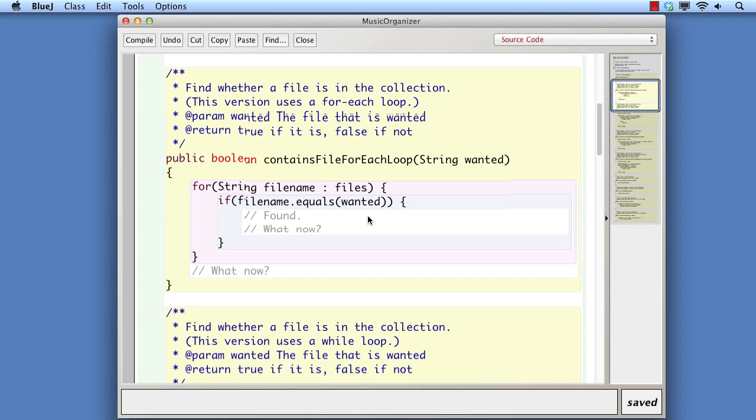So, rather than completing the body of this method, we prefer to say that a for-each loop is not really appropriate if we want to stop partway through. We prefer to use a different solution instead.